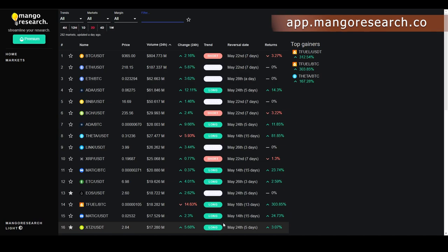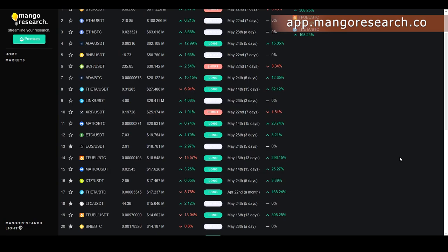I figured I'd start off with the Mango dashboard because there were two things that tipped me off on Theta. The first person was Wouter from the Mango Seed program — he was the first person who brought Theta to my attention, which prompted me to look into the dashboard. Theta BTC actually flipped long on the dashboard one month ago. Whoever has access to this got the call on Theta one month ago.